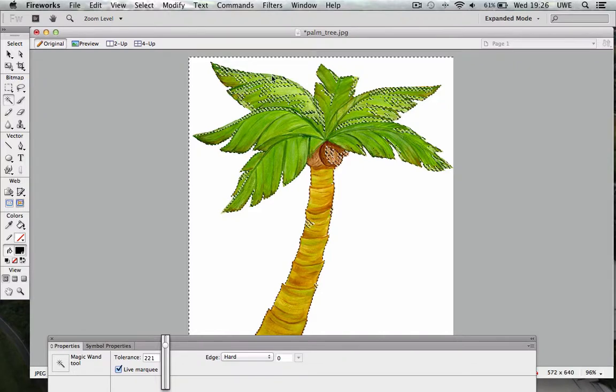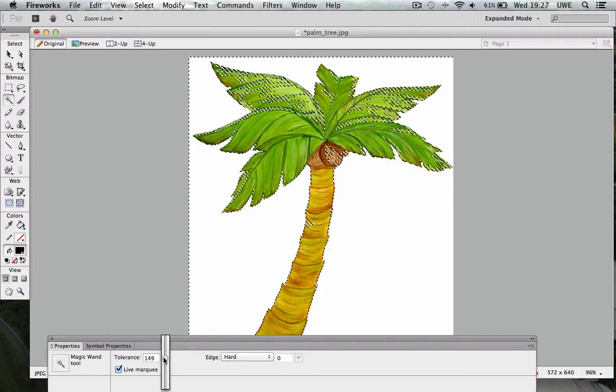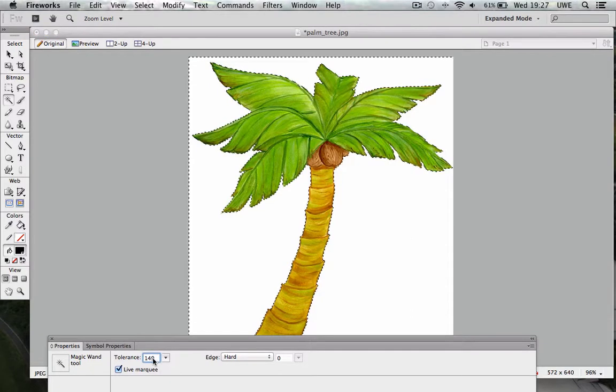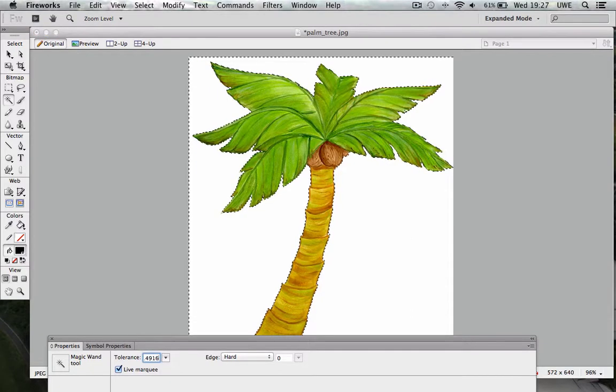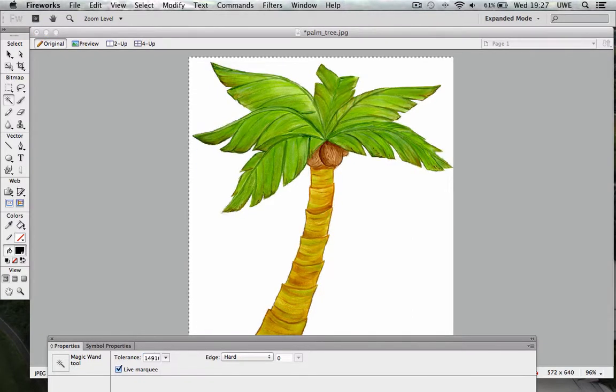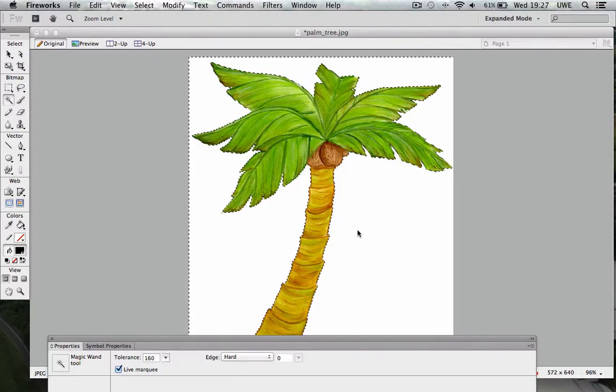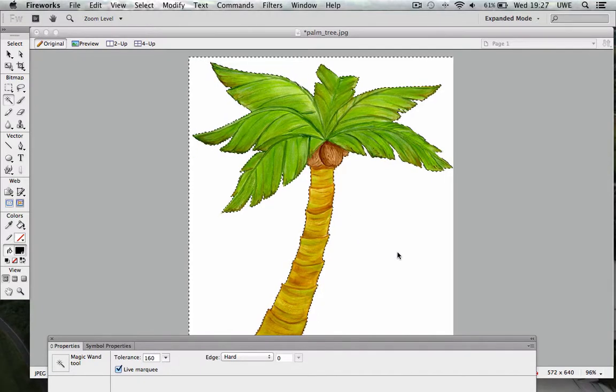So we want something a bit in between, probably about let's try 160, yeah that's not too bad. So I'm selecting my area around the image of the palm tree.